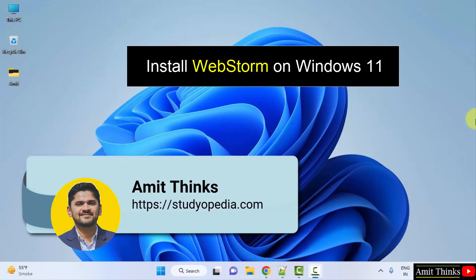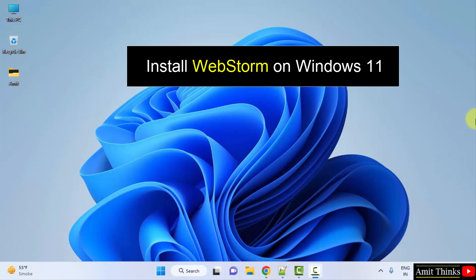Hello guys, welcome to AmitThinks. In this video we will see how we can easily download and install WebStorm on Windows.